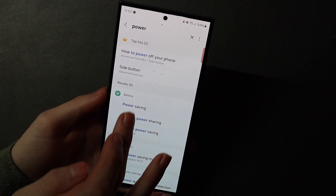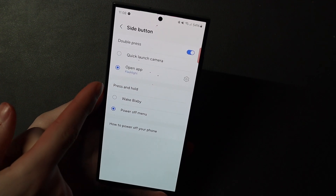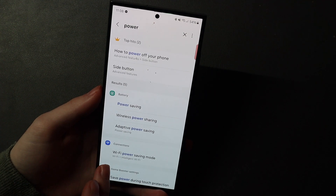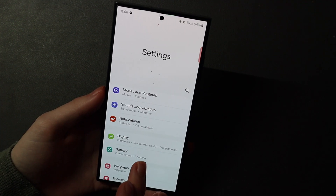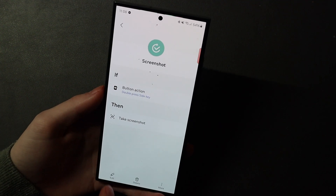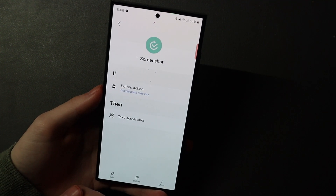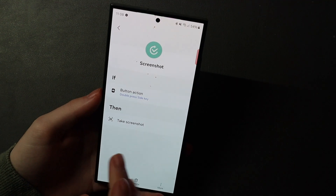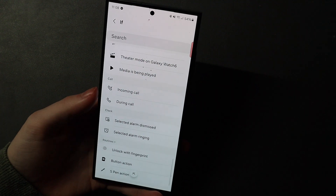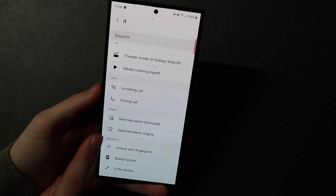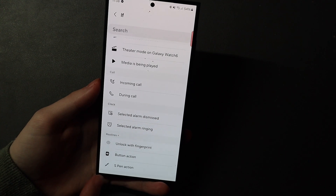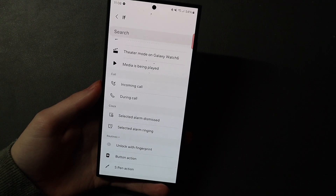If we do double press, it's set to open flashlight here, but I have a routine set that overrides that. In Modes and Routines, under Routines, we have double press for screenshot. That is something you need Routines Plus for. If you go to add a routine and tap the If condition, scroll all the way to the bottom and you can see Routines Plus, which is the GoodLock module. Unlock with fingerprint, button action, and spin action are all part of Routines Plus.